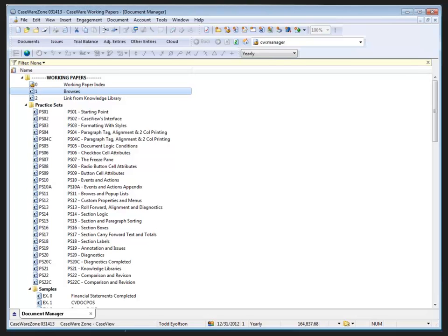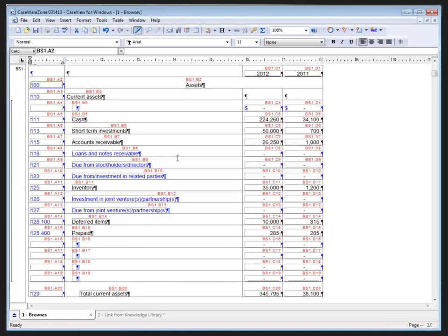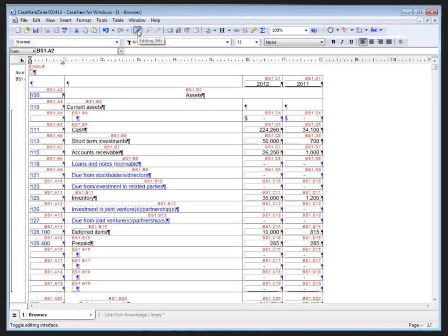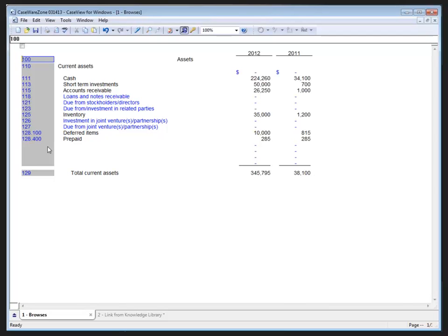Let's get started by looking at how to create a pop-up list of map numbers and balances using browses. I have a document open in the background. Some of you may recall that last time we looked at CaseView, we built a table and linked it to map numbers that were manually input in the first column as you see here.